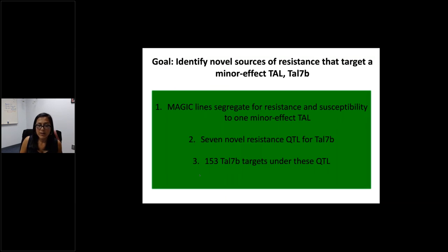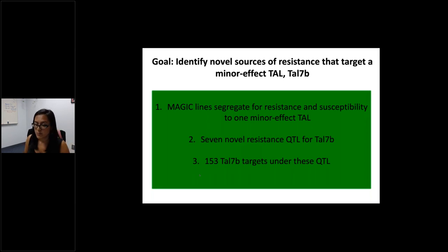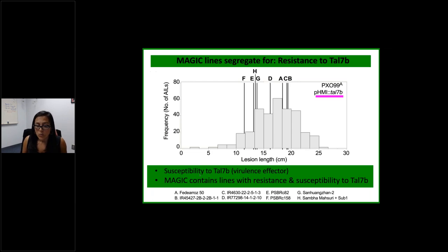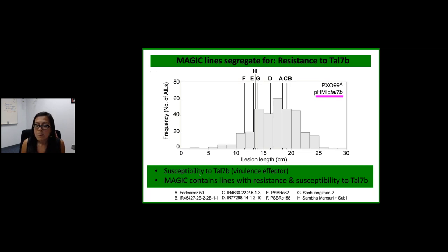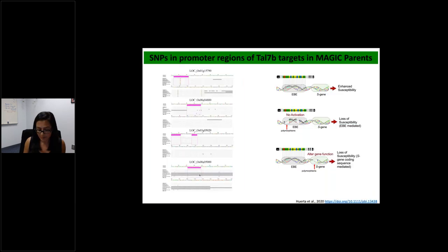To summarize: we used the MAGIC lines to identify resistance and susceptibility to one minor TAL effector, identifying seven novel resistance QTLs for TAL7b, with 153 TAL7b predicted targets under these QTLs. Since much of this is bioinformatic, we went back to our MAGIC lines and looked at lines that had changes in the promoter region of the QTL on chromosome 8, which was particularly unique. We identified lines with different allelic variation in this QTL and rescreened them for TAL7b.